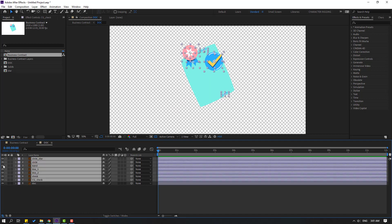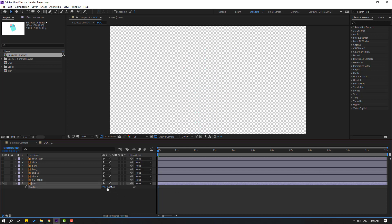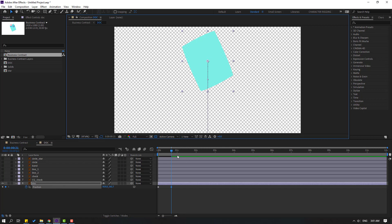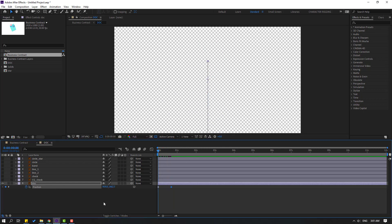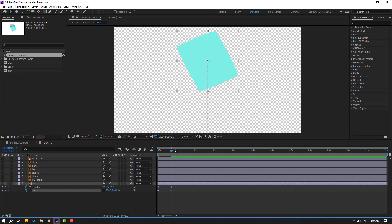Select all layers without the doc layer and hide them. Select the doc layer, press P, and move it down. Make a new position keyframe, go to 50 frames, and move it up. Go to the first second, hold Shift, press S to make a scale keyframe, change scale to zero, go to here and change scale to 120.